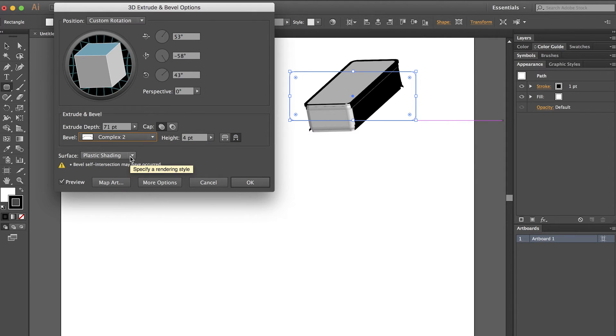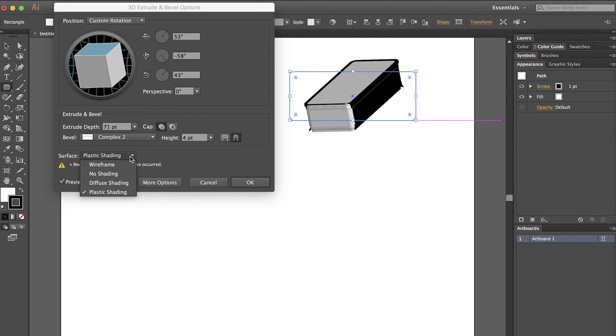That light reflection can be changed a little bit using the plastic shading versus diffuse shading versus no shading and that sort of thing. I'm going to stick with plastic shading.